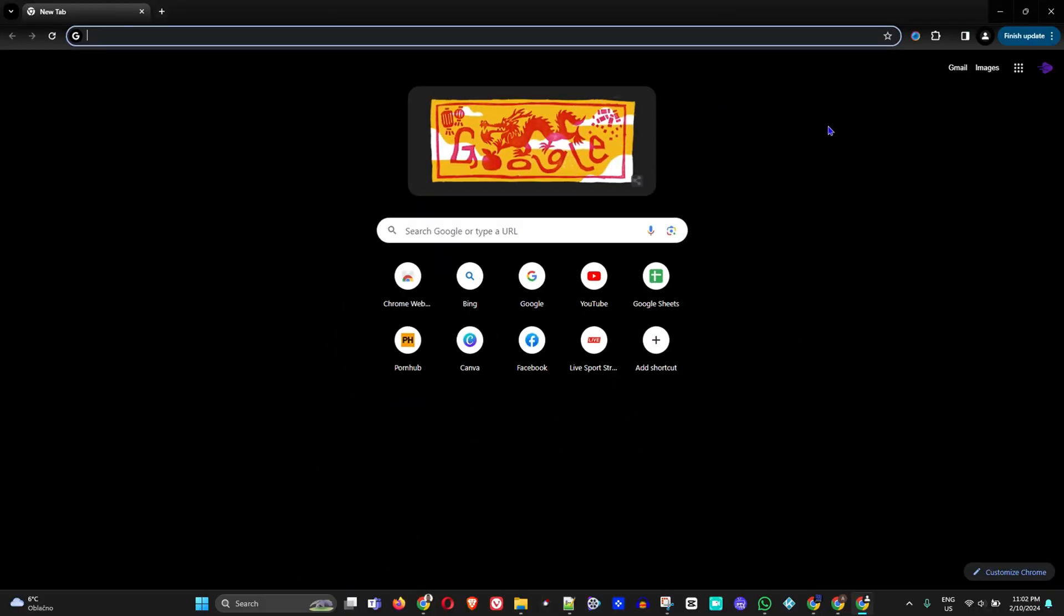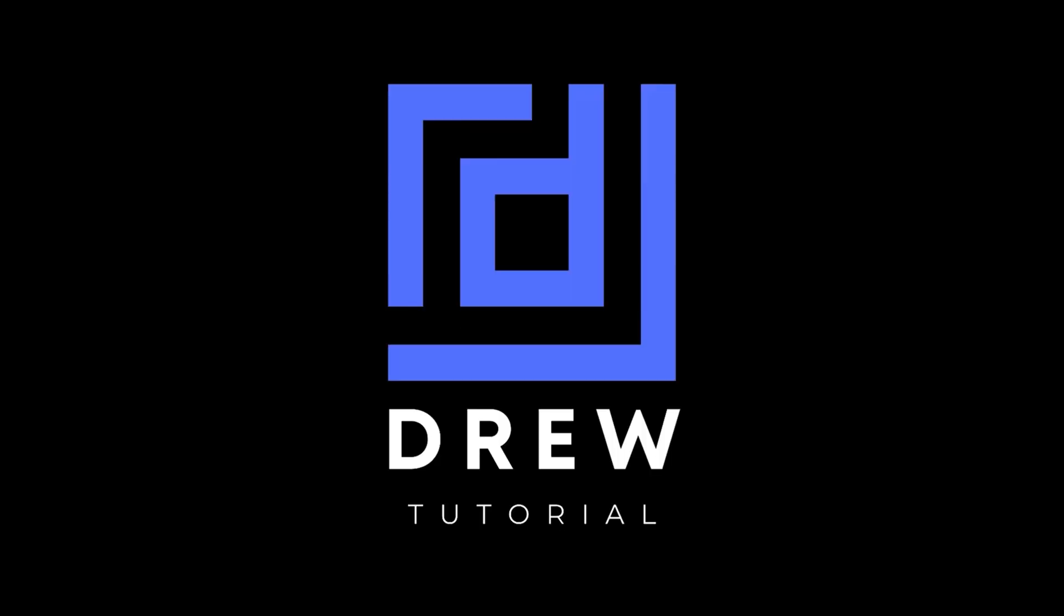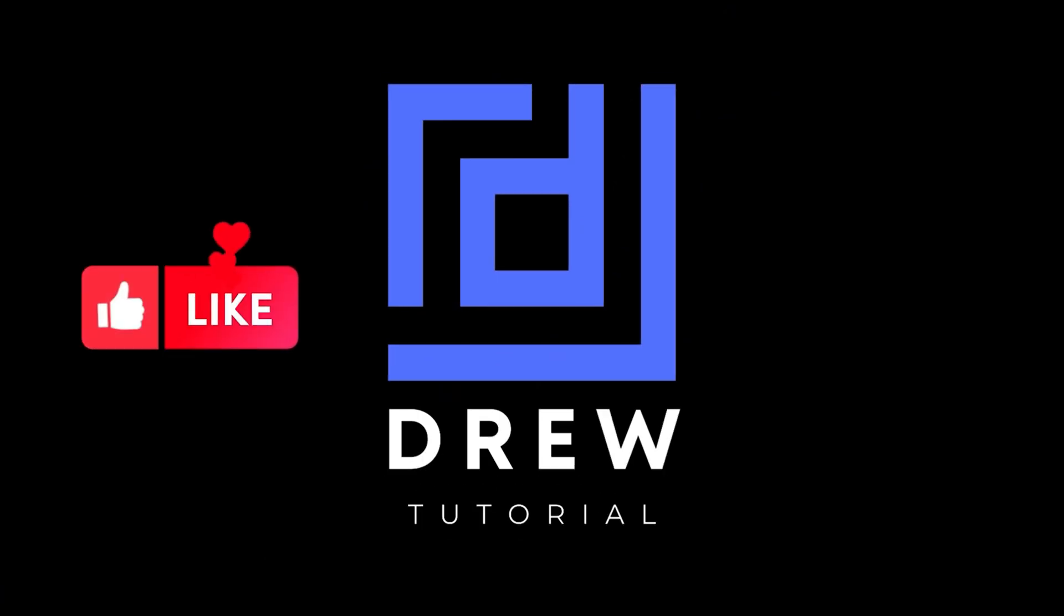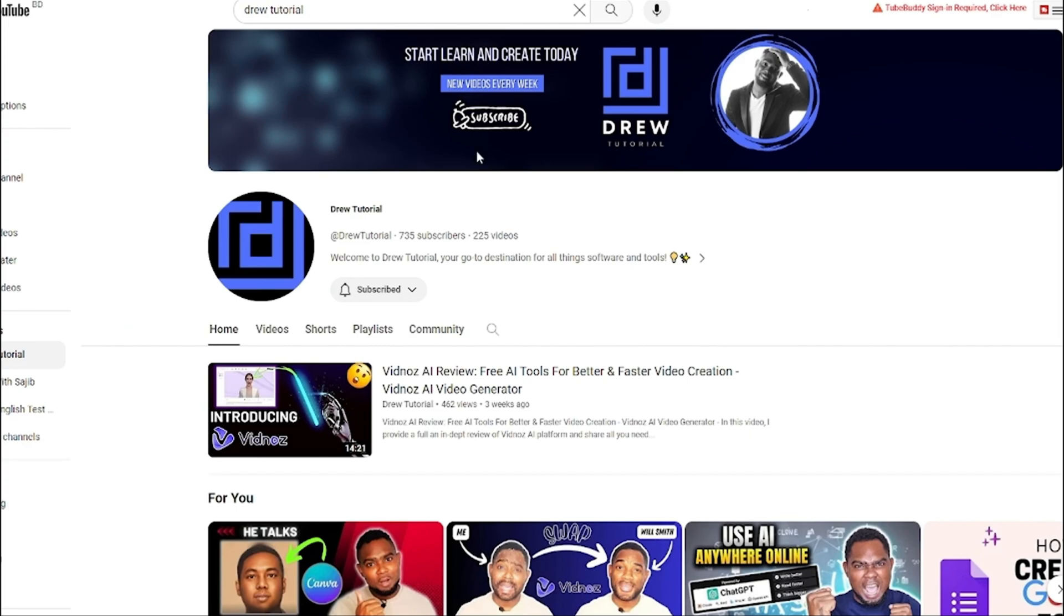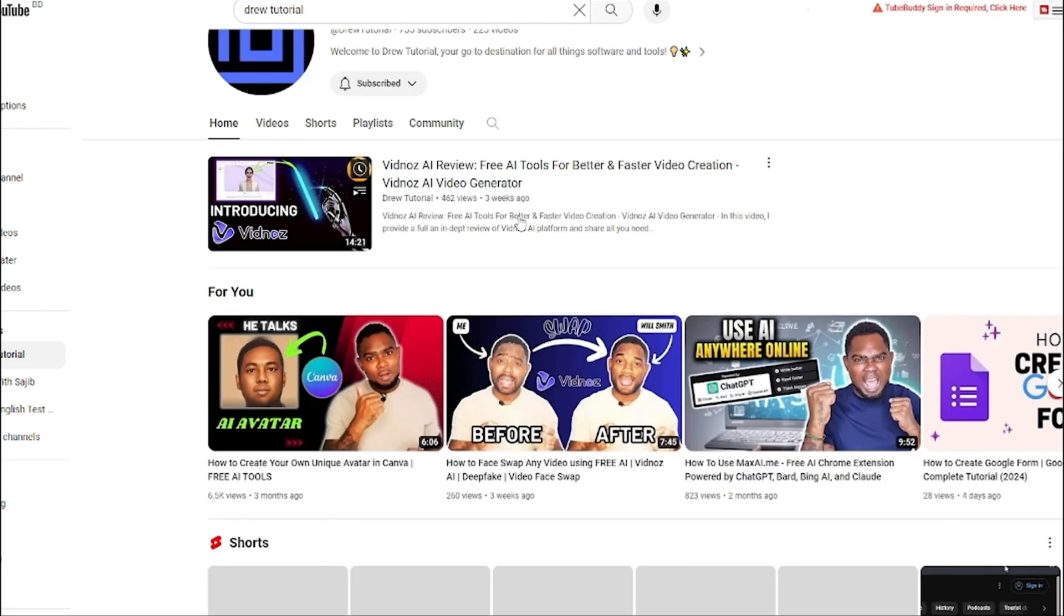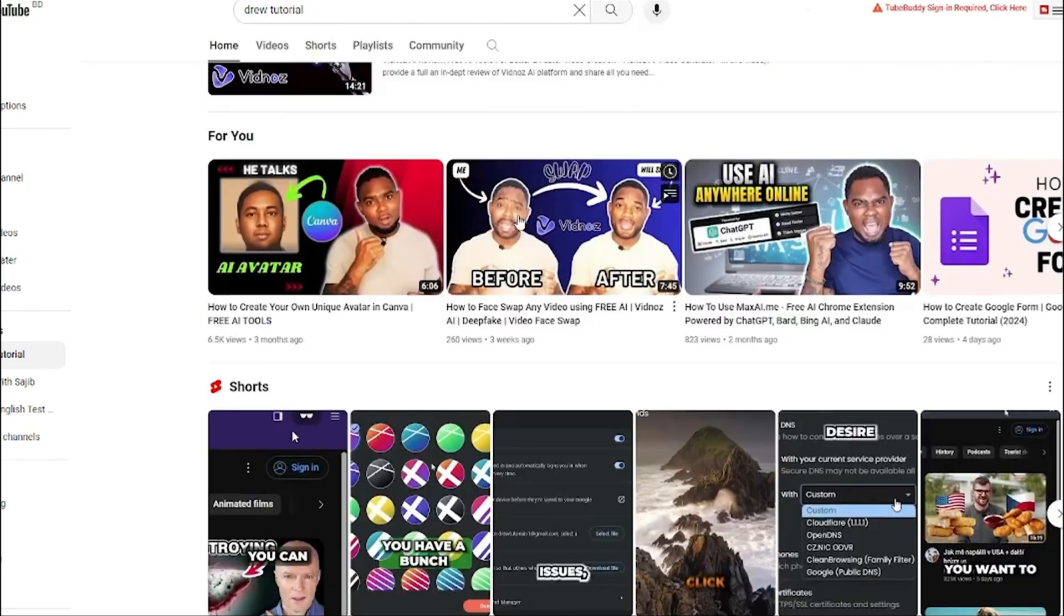That's all there is to it guys, very easy and very simple. I really hope that you found this tutorial very helpful, and if you do, go ahead and give this video a like and share your comments below. I'd really appreciate that.